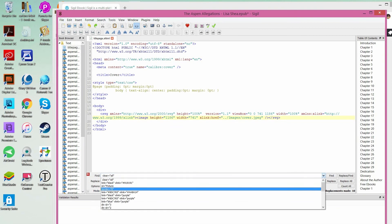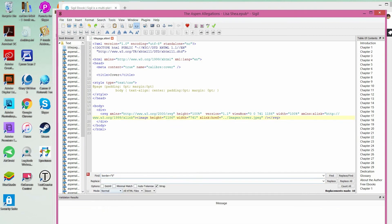The next thing we're going to look for is 'border equals quote zero quote.' We're going to look for all instances of that, replace it with nothing at all, and click on Replace All. It has now replaced 39 of those, so that took care of all the border-equals-zero issues.